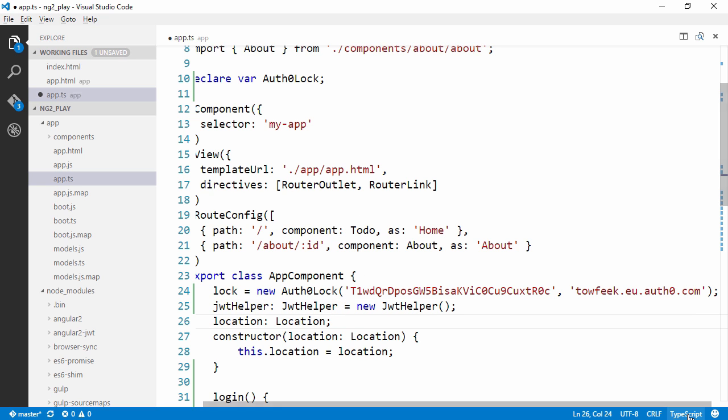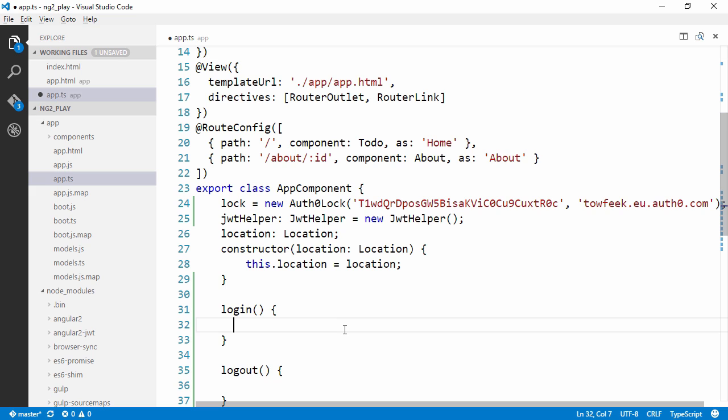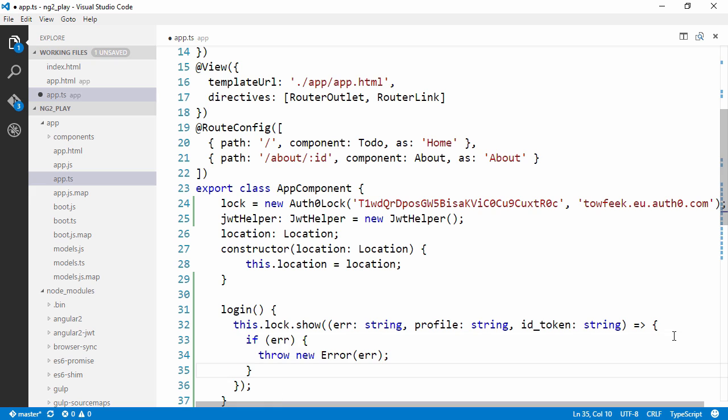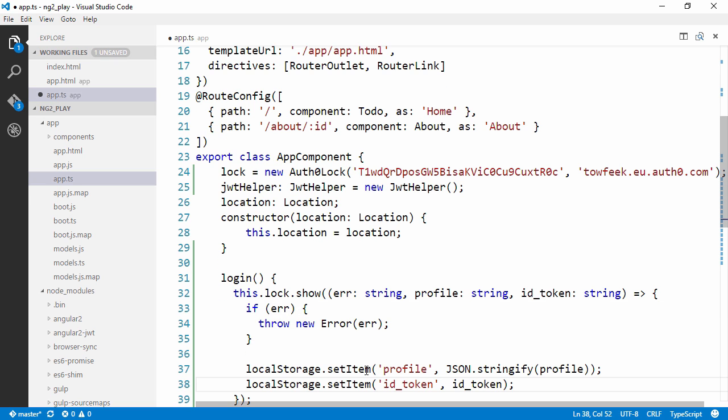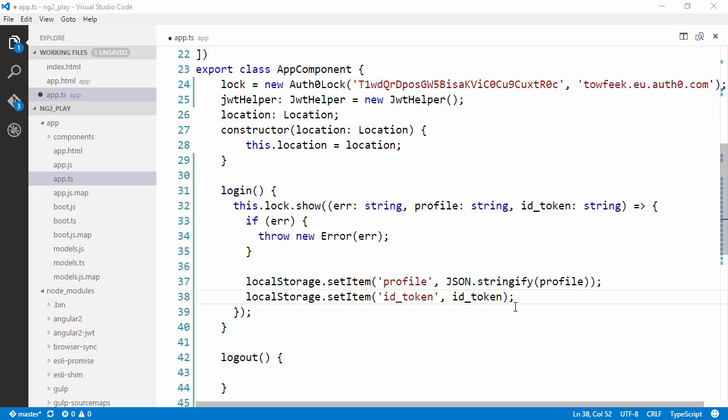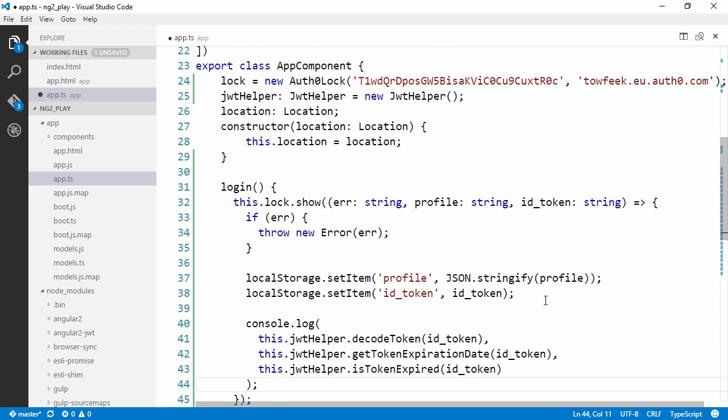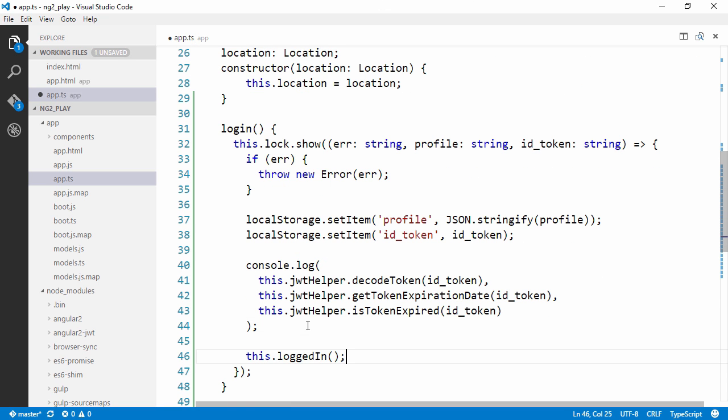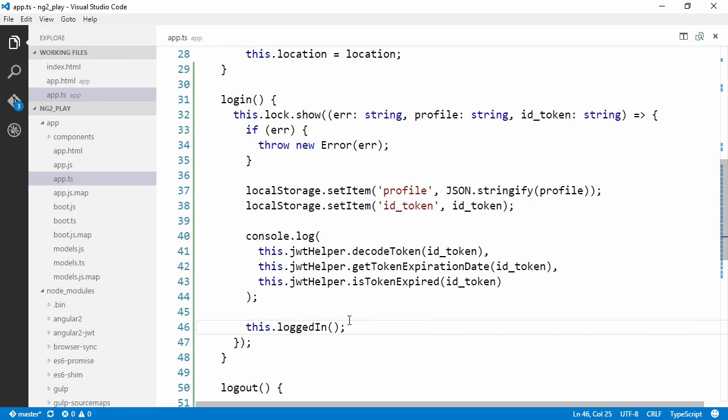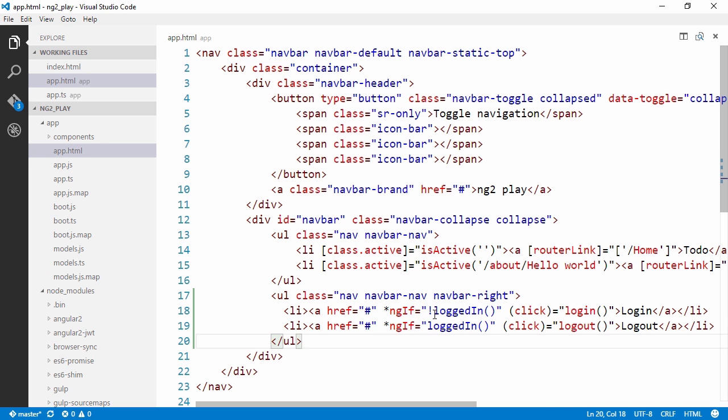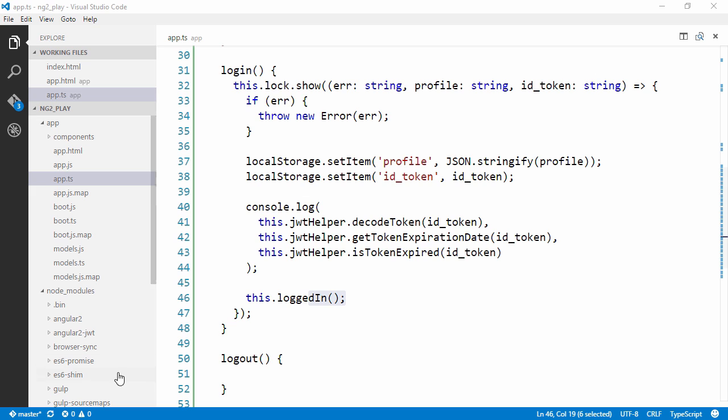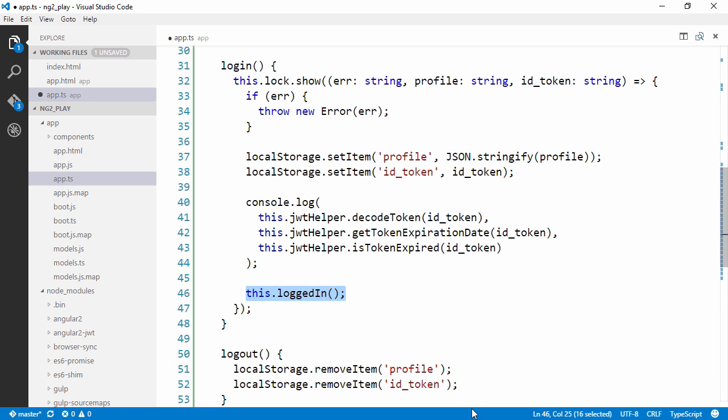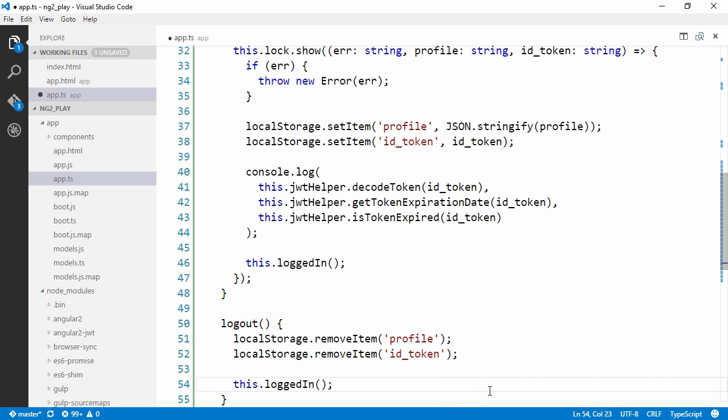In login we can show the lock module using the show method. We have a couple of options here. We're going to use the simplest one that returns a profile and an ID token. If something goes wrong we're going to throw the error. Otherwise we're going to store the profile and ID token in local storage. Let's also log the ID token and if it's expired, and trigger a refresh of loggedIn. By doing so we re-evaluate these two links in the nav bar to refresh their visibility. In logout we simply want to clear our local storage and once again we're going to want to trigger refresh of the menu items.